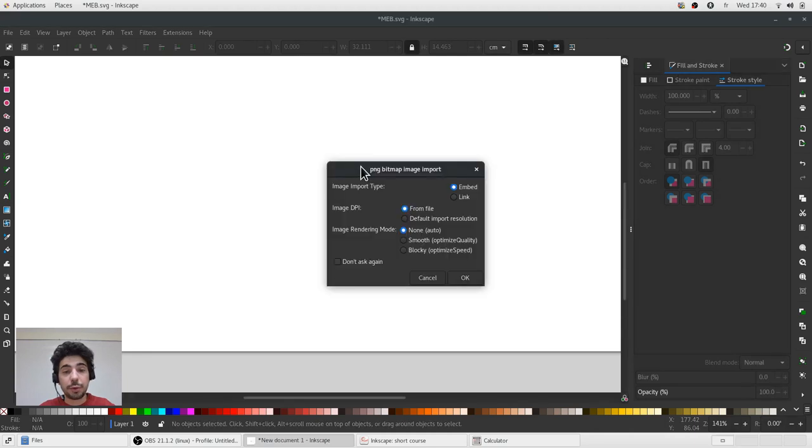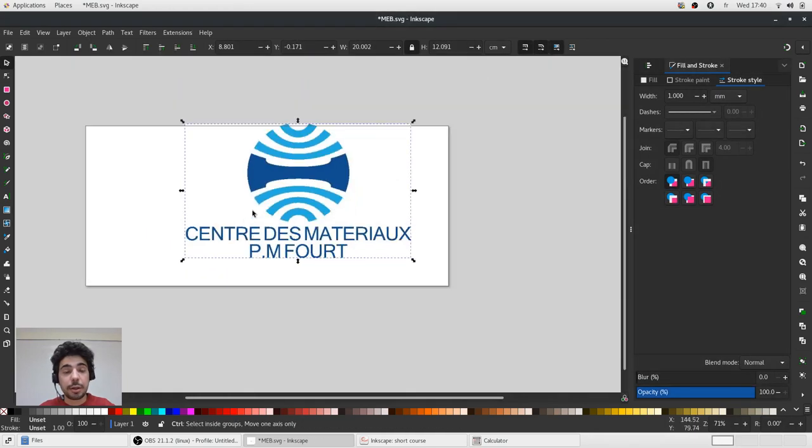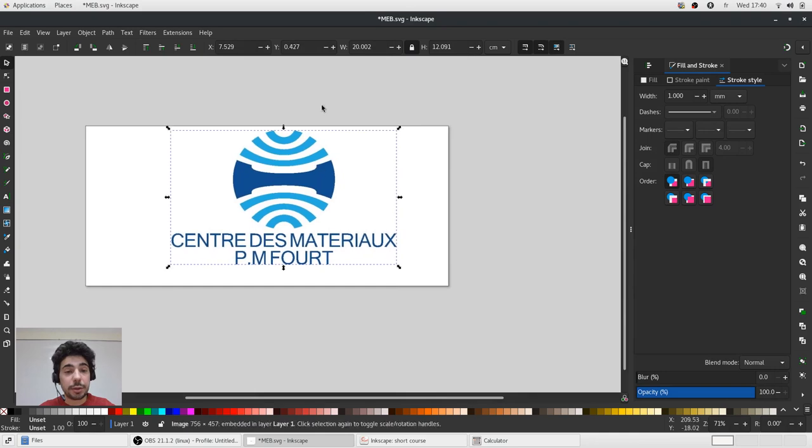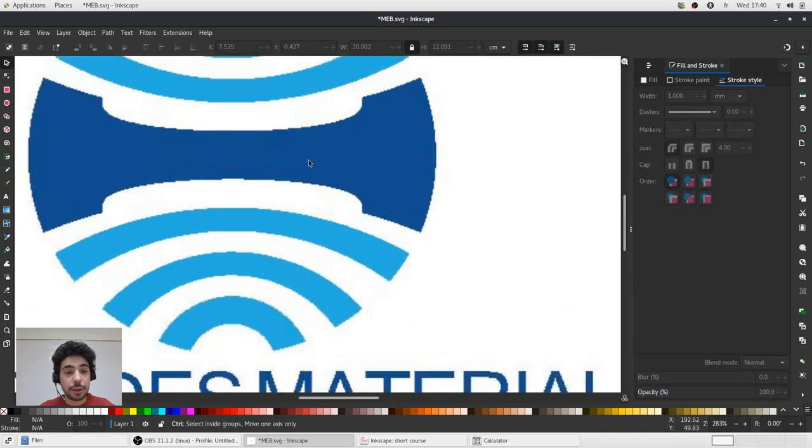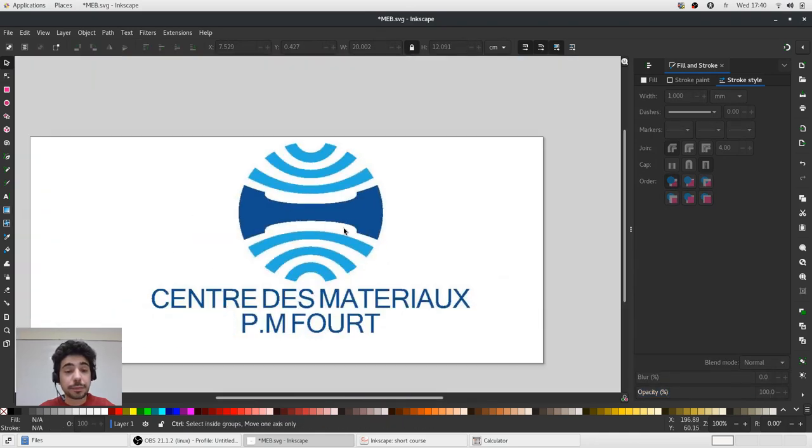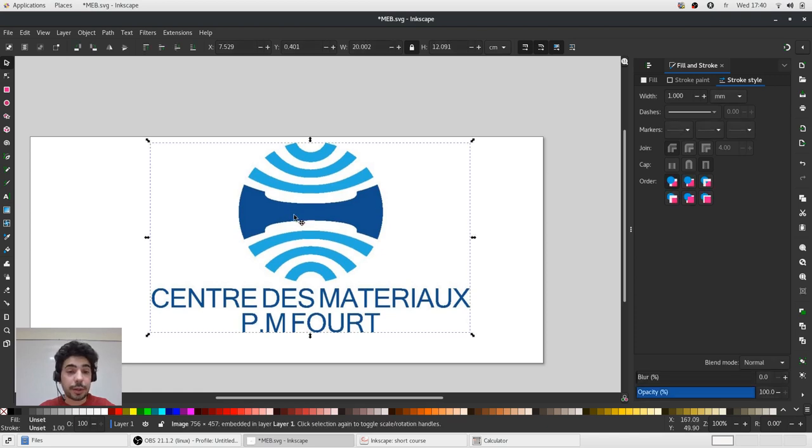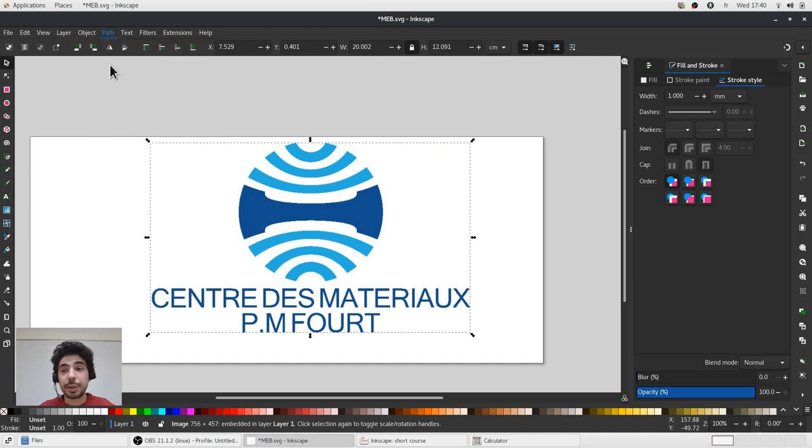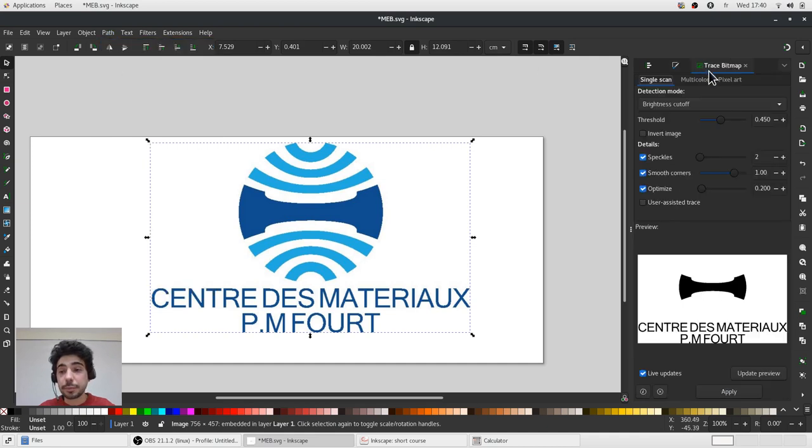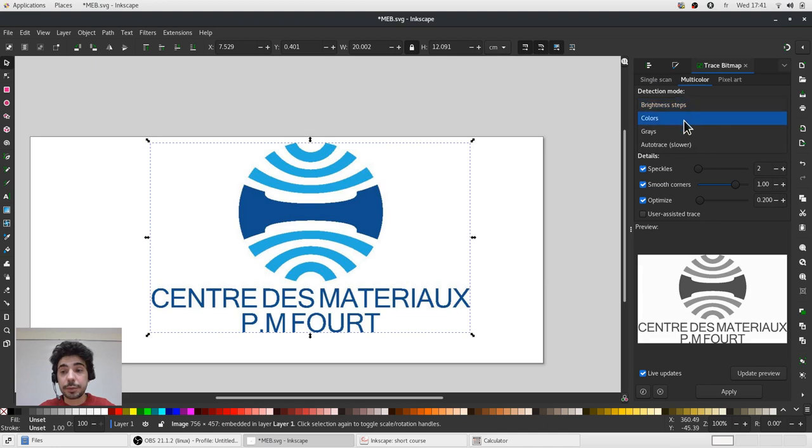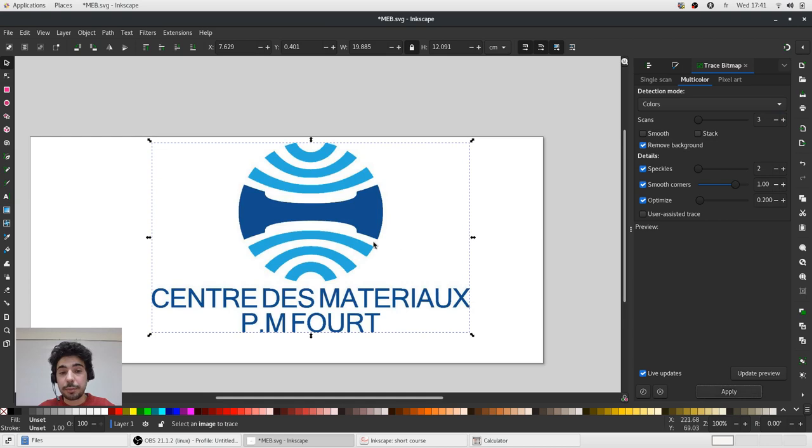Let's take a logo of our laboratory in a raster format. You can see pixels here. And to convert this logo into a vector, it's very easy to do. So, we'll go to Path, Trace Bitmap. Select multi-color, there are three colors. And we'll remove the background. The background is white. Apply.